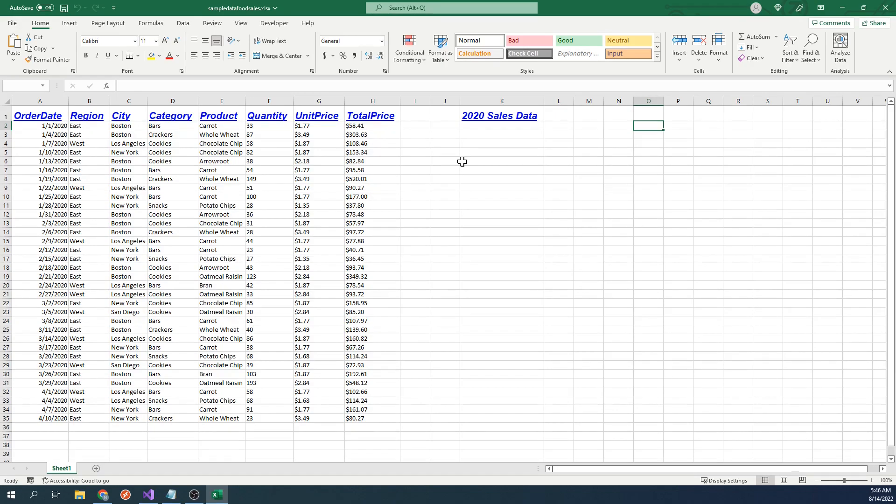However, if we take a look at the text in cell K1 over here, it would actually make more sense to merge these cells instead. Let's go back to our code.